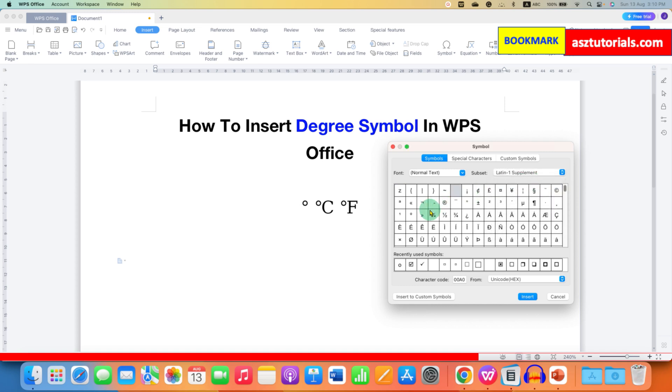And you will see the degree symbol here. Just double click on it to insert the symbol.